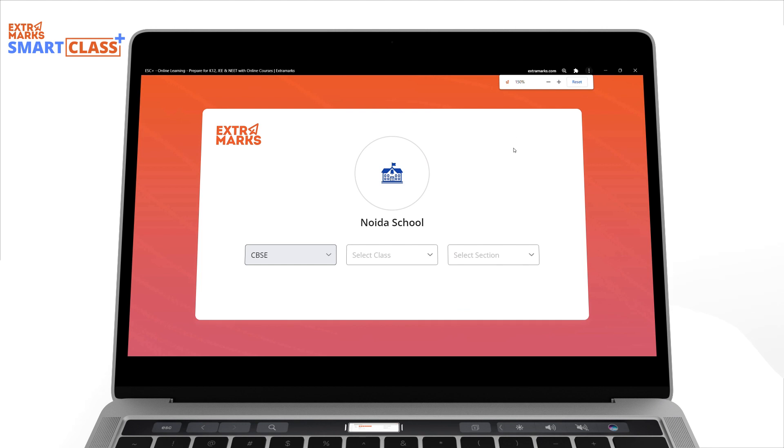The ESC Plus app is now installed and ready to use. See you in the next video!